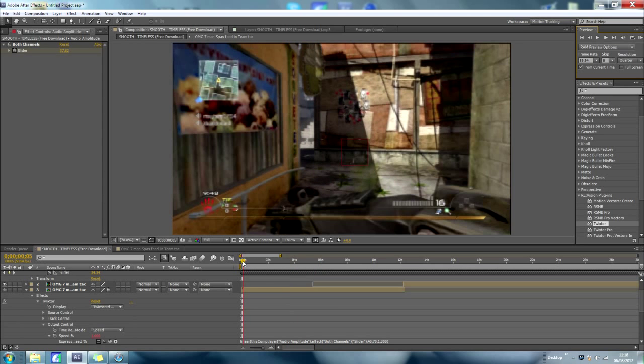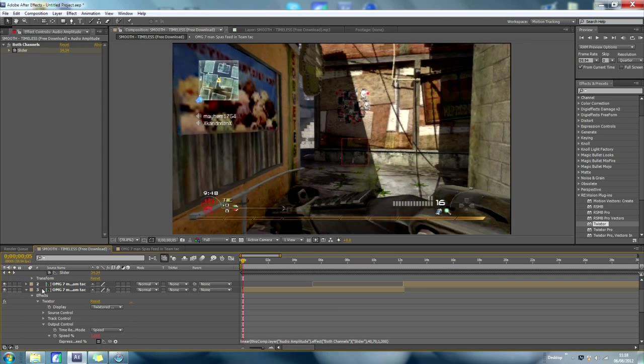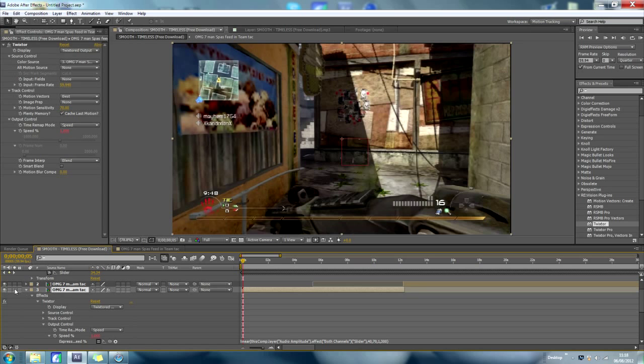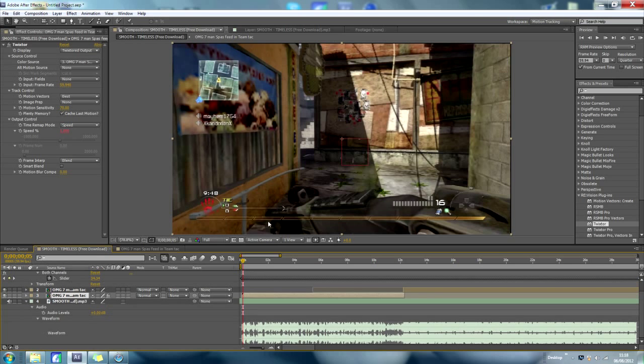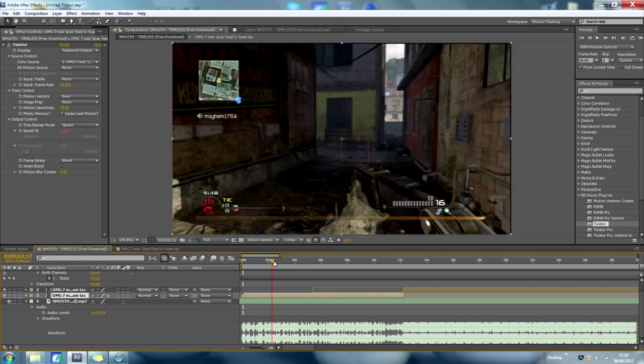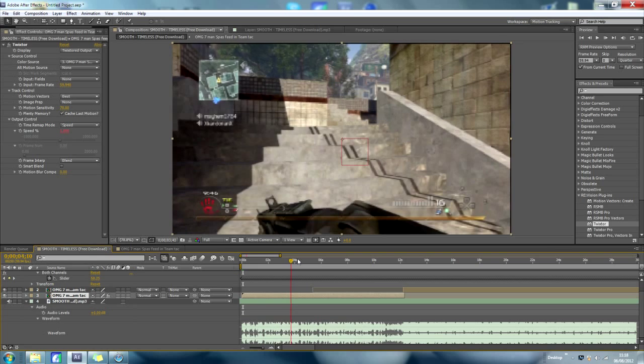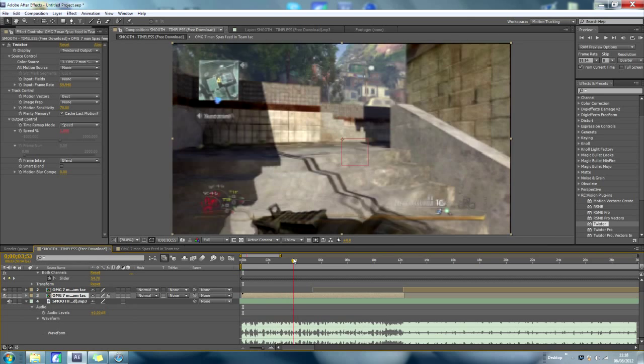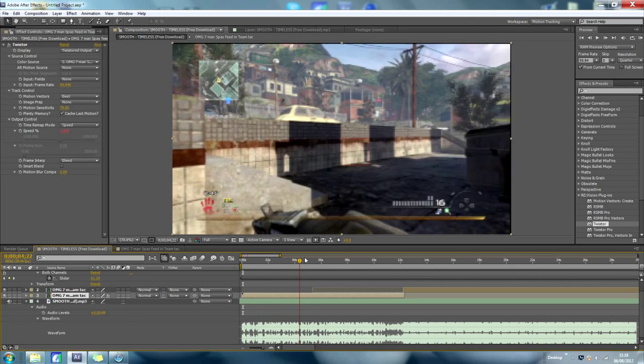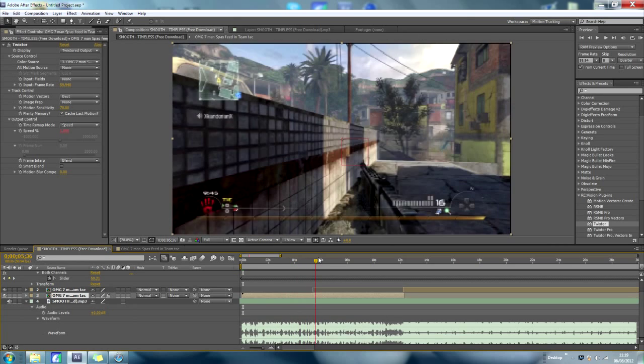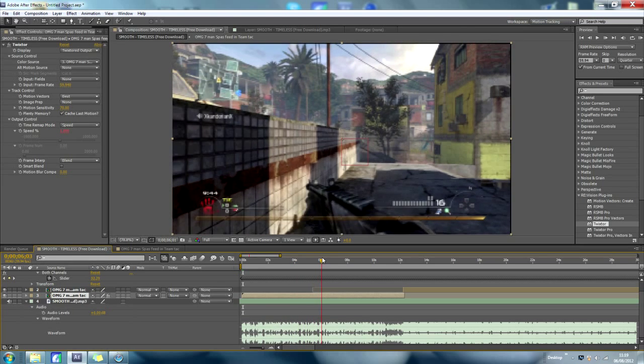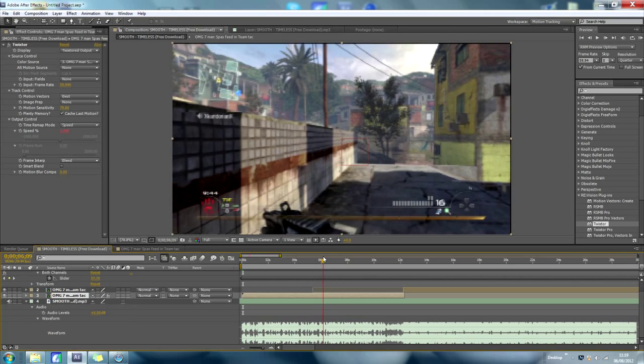I'll sort that out. But yeah, basically there, what you can see is it's jumping on each up note and it's slowing down on the lows.